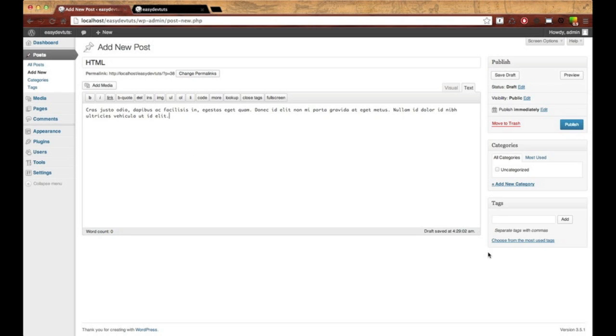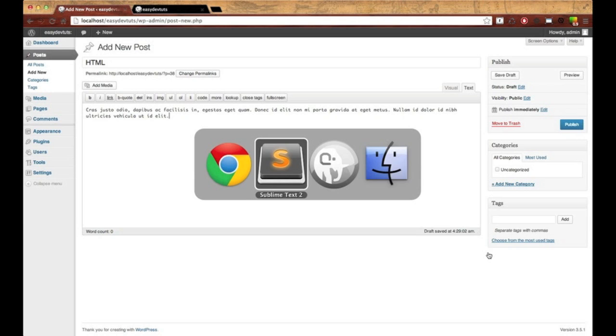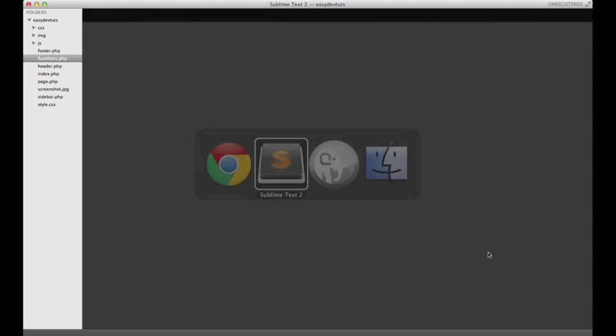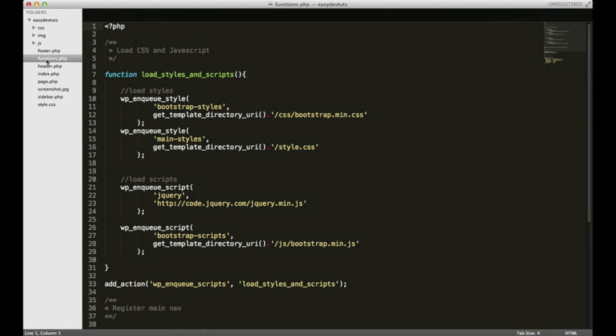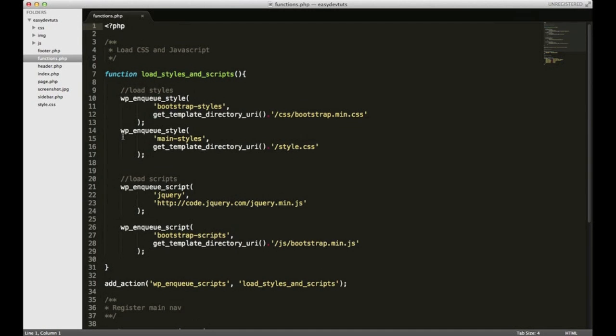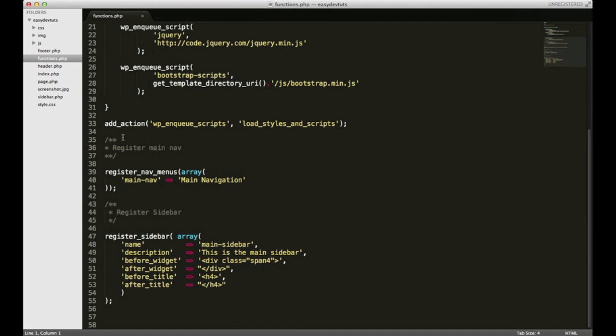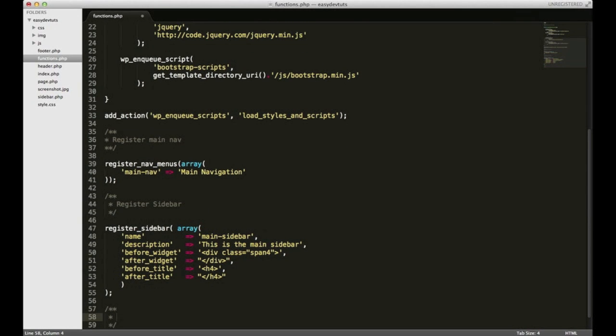So what I'm going to do is go over to my functions.php file, and we're going to add that really quick. Won't take long at all. So down here at the bottom, add thumbnail feature.